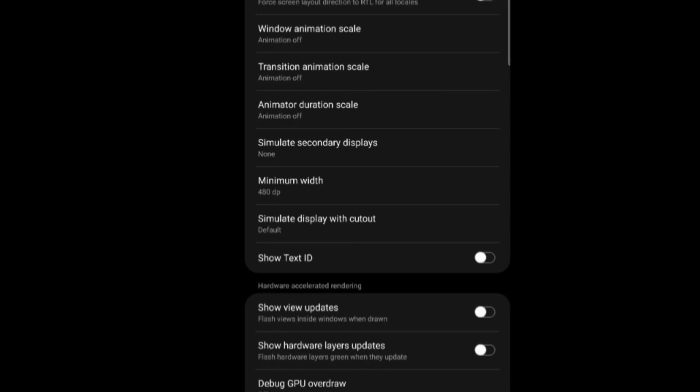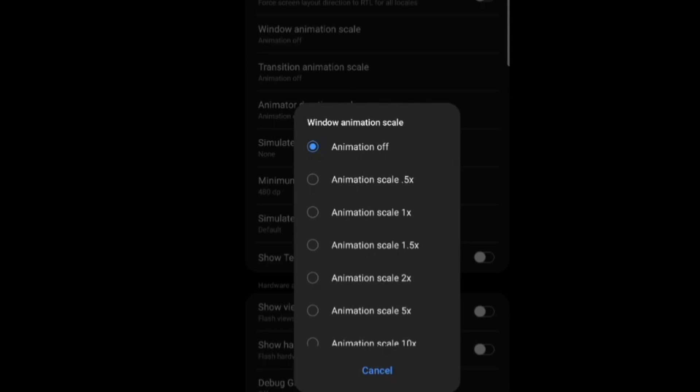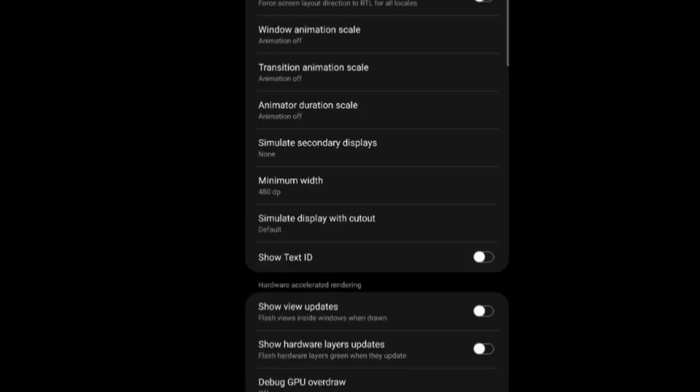Right. Now these three settings here I would suggest you either put it on 0.5 or you take it off. Right. These three settings are increasing your sensitivity.